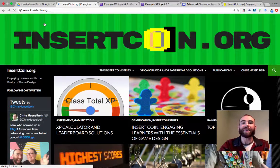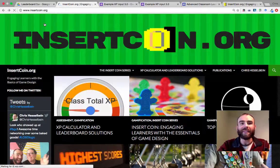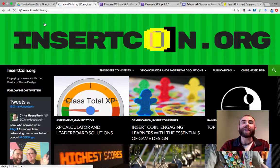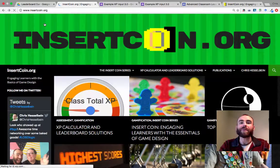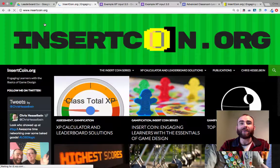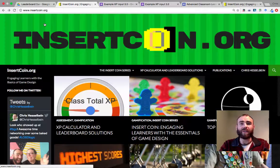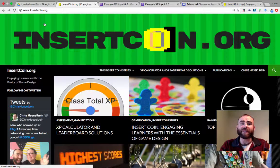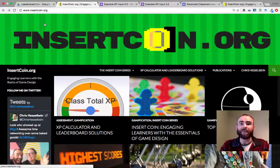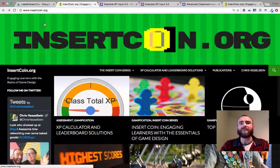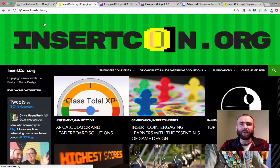Hey, Chris Hesselbein here and I'm going to be showing you how to set up the advanced version of my XP calculator and leaderboard solutions for a middle or secondary classroom.